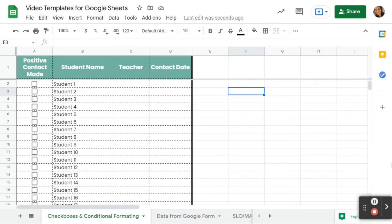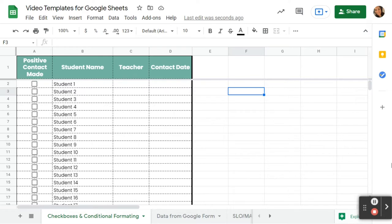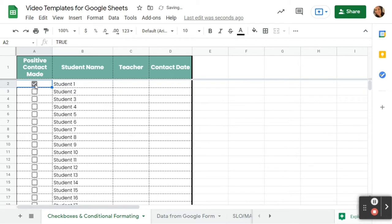Google Sheets can help you to organize a list of students that you want to share with your team. This Google Sheet is used to share information with others about when positive contacts have been made with a student. In order to make this easy to read, we're going to use conditional formatting to make it so that the row will highlight when I check the box in the first column. So I'm going to show you how to set up that conditional formatting.